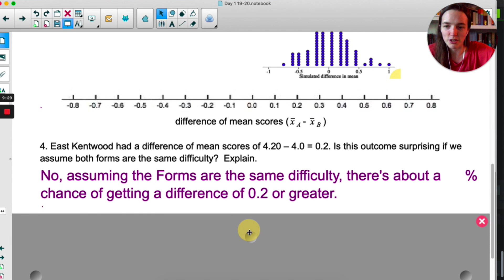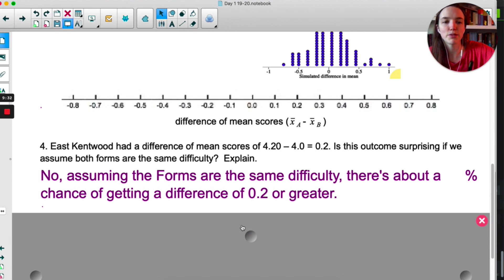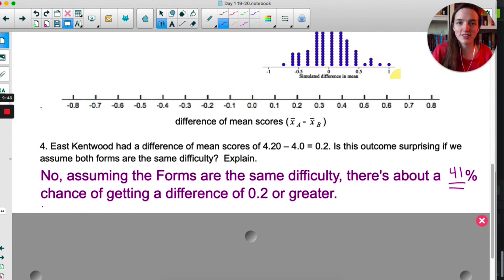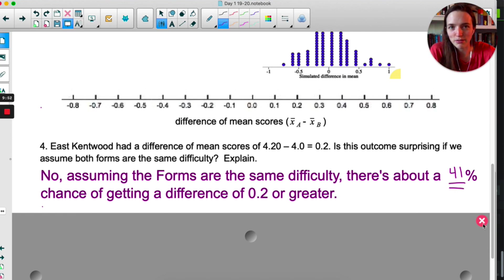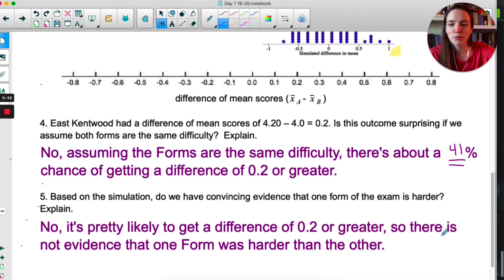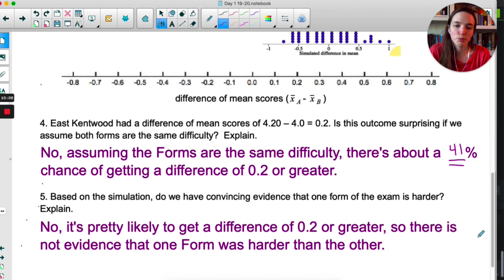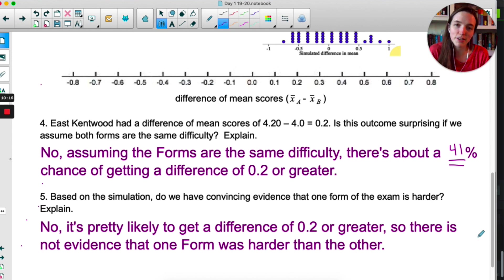So for number 4: no. Assuming the forms are the same difficulty, there's about a 41% chance of getting a difference of 0.2 or greater. This will be different for each person since simulation is random, but you'll likely also say no. For number 5: based on the simulation, do we have convincing evidence that one form is harder? No — it's pretty likely to get a difference of 0.2 or greater at 41%. If only 5% or fewer of the differences were greater than 0.2, then maybe we'd have evidence that one test is harder.